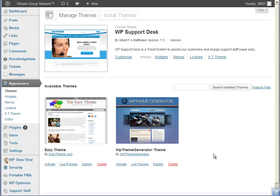Hi, Albert Matthews here. Quick overview of my support ticket theme that I'm releasing to the public today. Thank you for visiting and for actually watching this video. It's just a quick overview behind the scenes once it's installed, and to give you an overview of the features that are included in the support ticket theme.